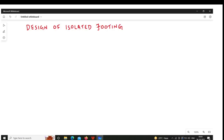Hello everyone, this is Firoz Nadav. In this video we will see design of isolated footing, problem number one. In the previous video I have explained the steps involved in the design of footing. I recommend you to see that video before this video. I will share the link of that video in the description box.